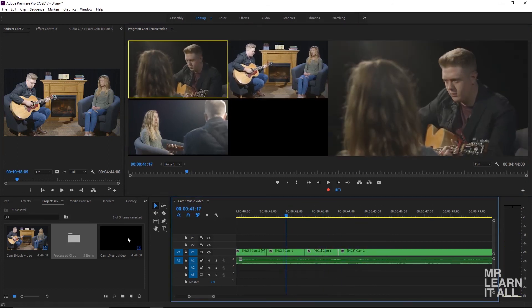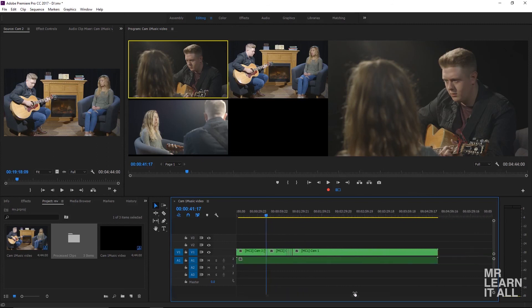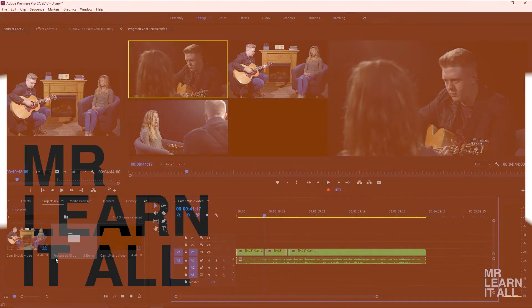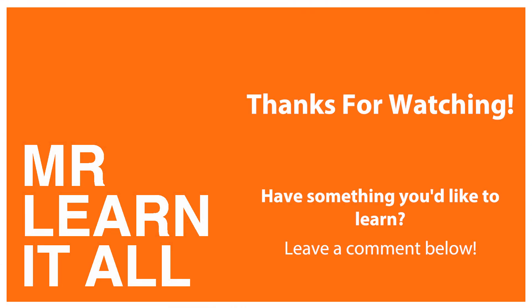That's pretty much it. You can tinker with it as much as you want, so happy cutting! If you have any questions, please leave a comment below, and thank you for watching.